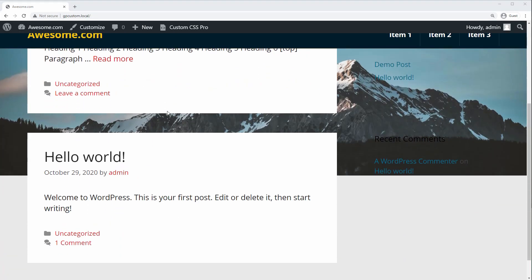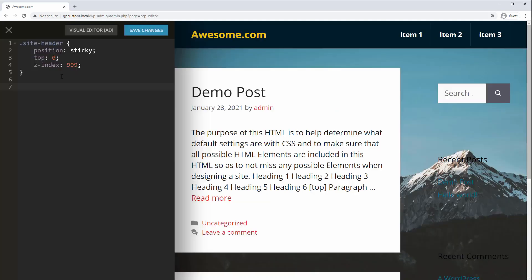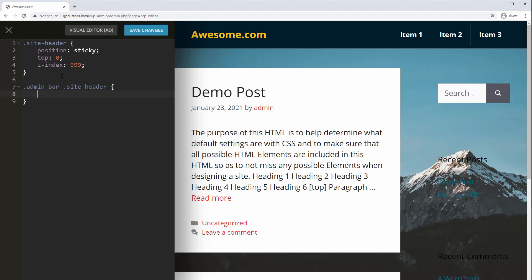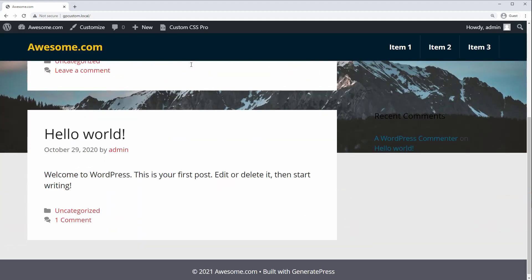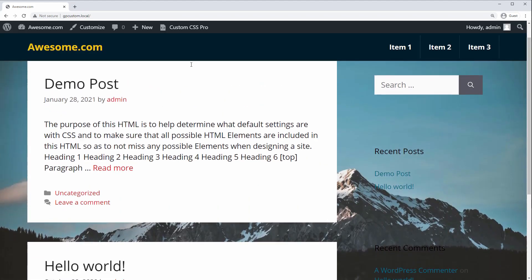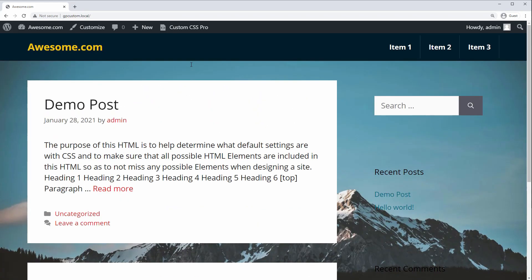Next, you can see that the WordPress admin bar is overlapping our header. This only affects logged in users, but it's still easy to change. Just add a rule, class admin bar, and then your selector, site header for me. And the rule is top 32 pixels, which will move the header down the height of the admin bar only for logged in users.